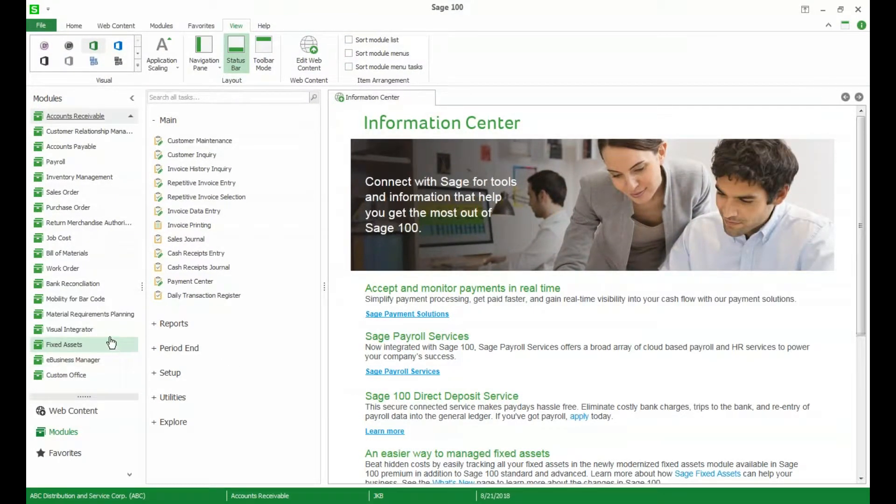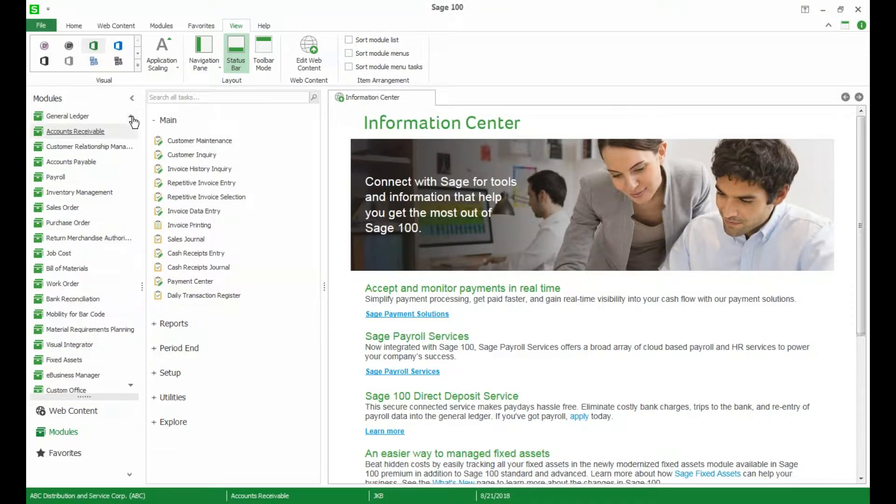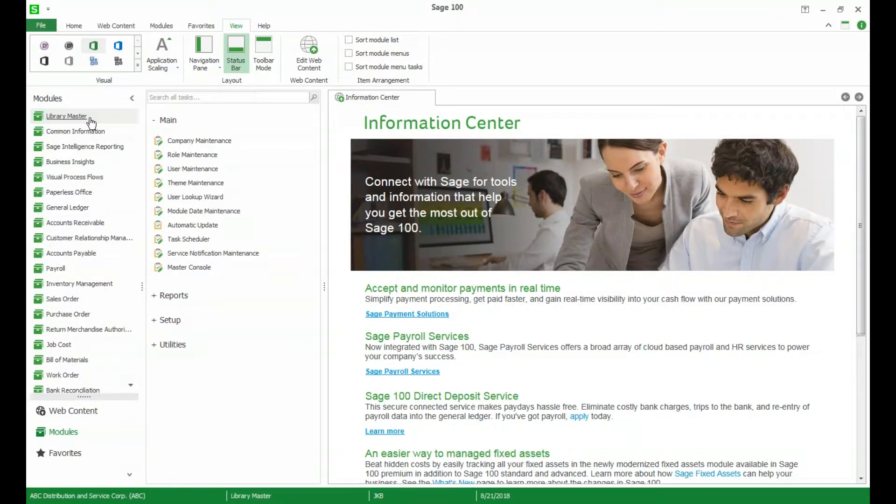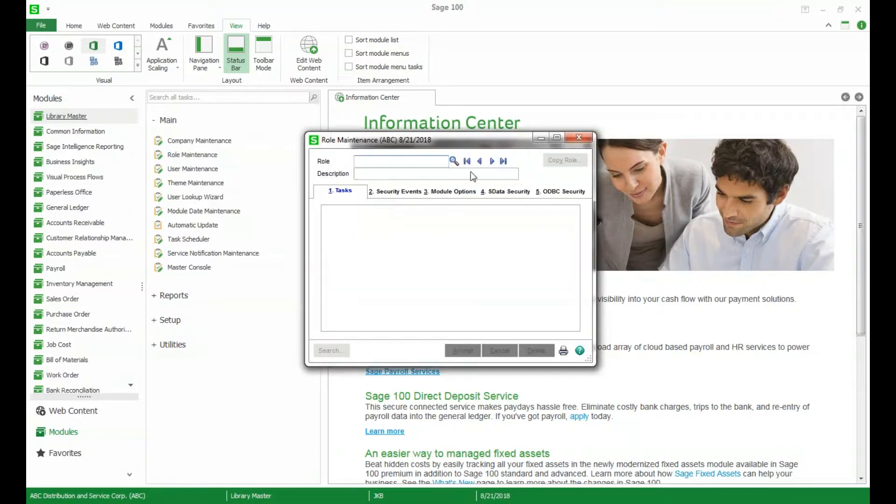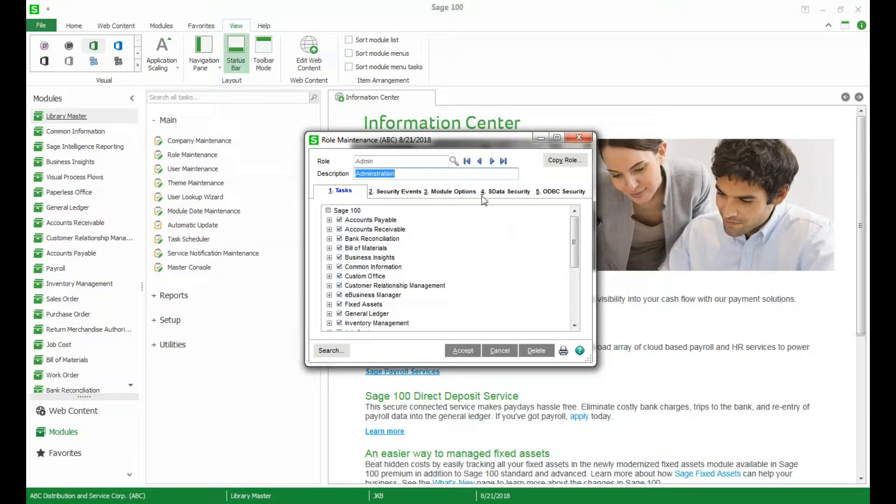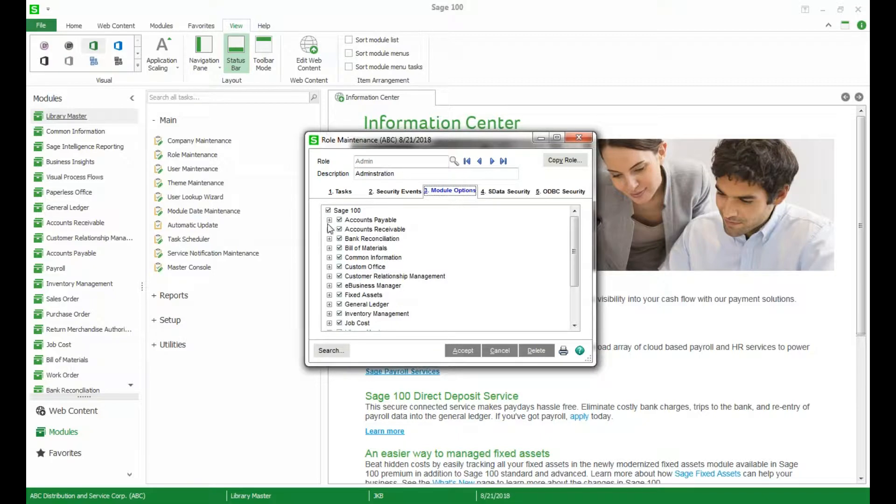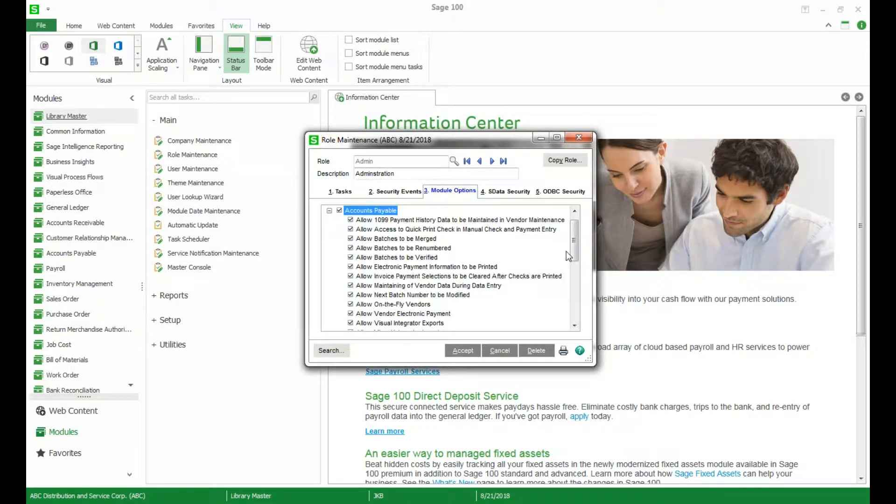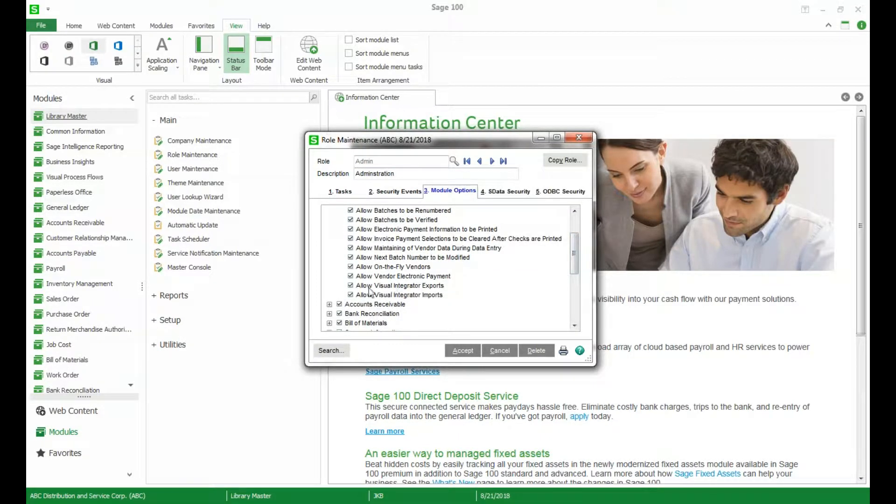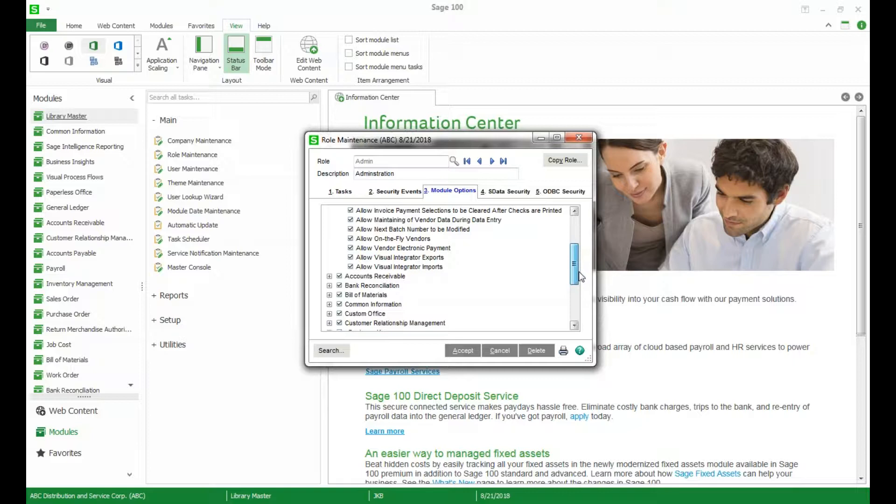Another new feature is in Visual Integrator. So now in your role maintenance you actually have the ability to choose who has access to what modules for Visual Integrator. Let's take a look at this. So in role maintenance if I go to the module options tab and expand one of the modules you'll see that we have now the ability to allow Visual Integrator exports and imports by module. So you can set up a role so that they can access any Visual Integrator job that's within the accounts payable module or accounts receivable instead of having to give access on a job by job basis.